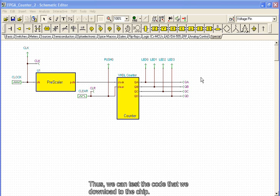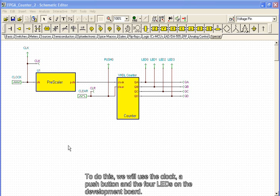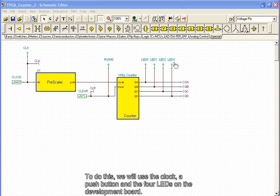Thus, we can test the code that we download to the chip. To do this, we will use the clock, a push button, and the four LEDs on the development board.